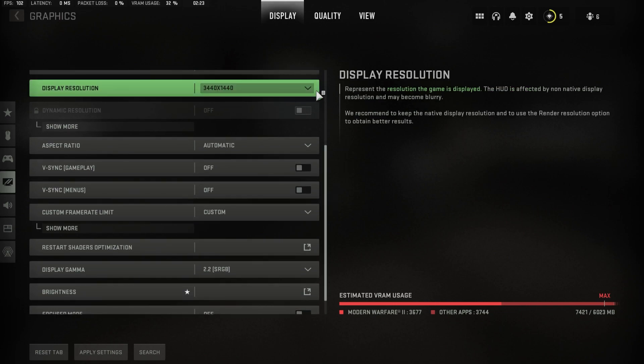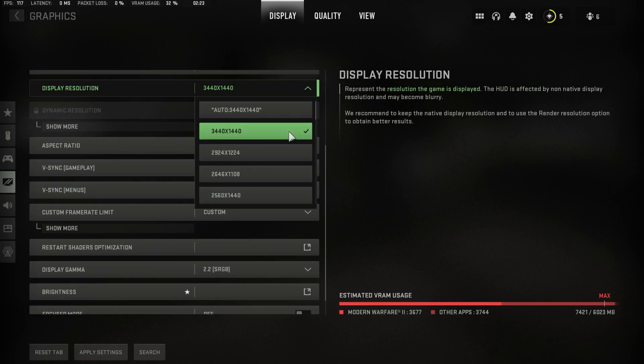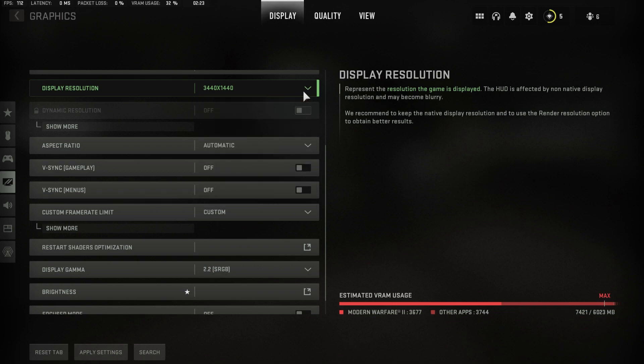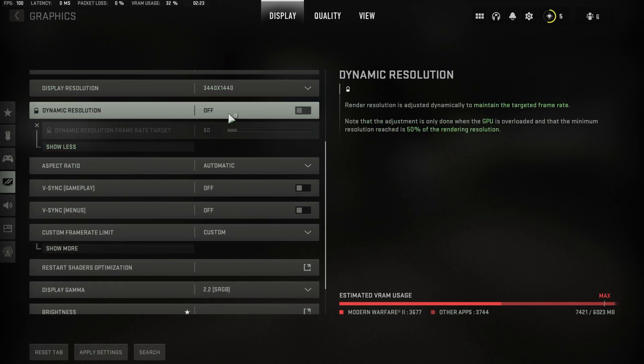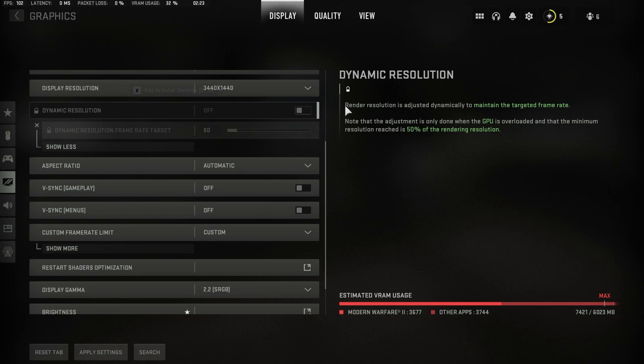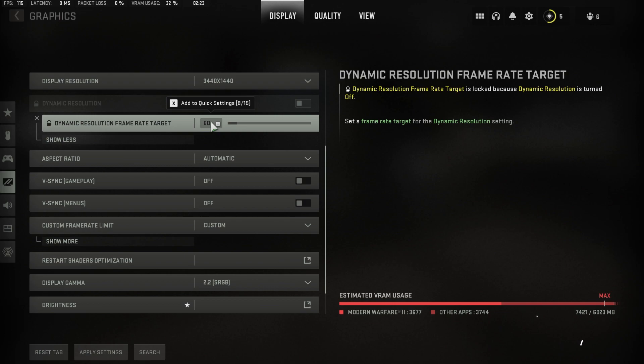Set the display resolution to your native monitor resolution. To reduce some stress on your processor and graphics card, you can make use of the dynamic resolution option, which will adjust the game's render resolution according to your frame rate target. Don't set your FPS target too high, as it would otherwise quickly trigger a drop in render resolution.